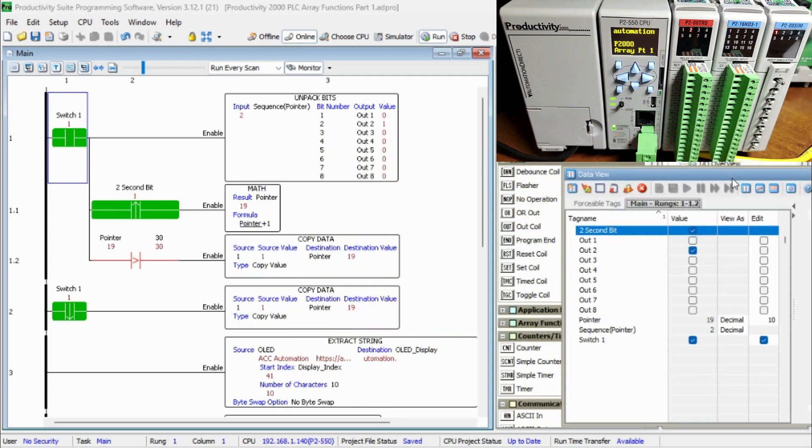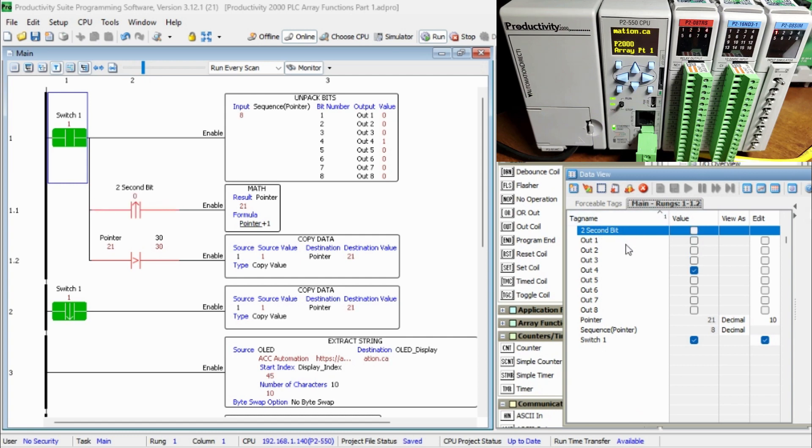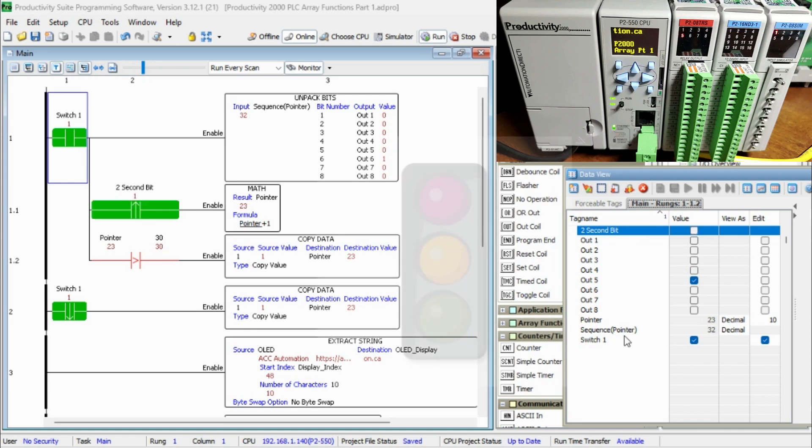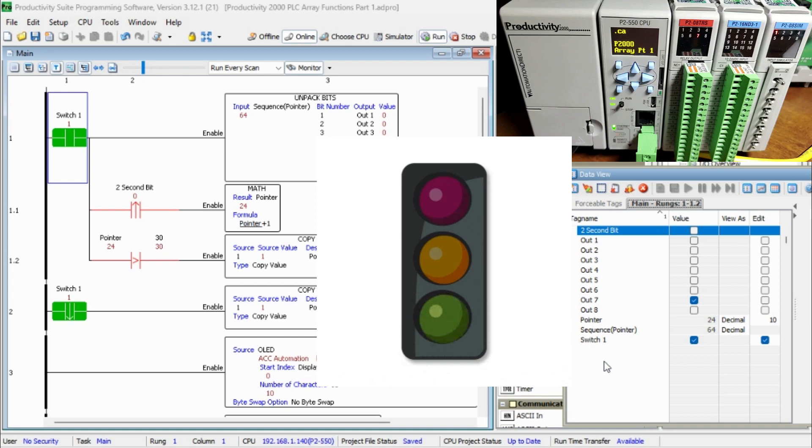You can see that using arrays with index pointers can be very powerful. Another simple sequencer is that you can program with a traffic light. This can easily be done by using the same program above and changing the array information to correspond to the light sequence.